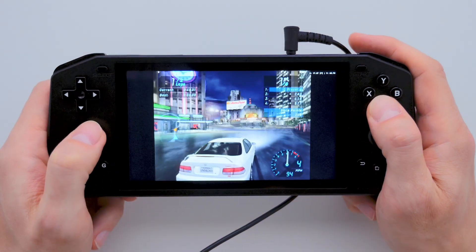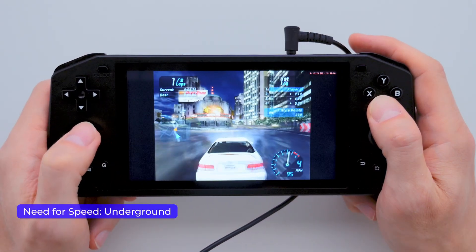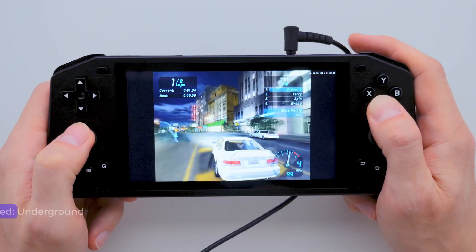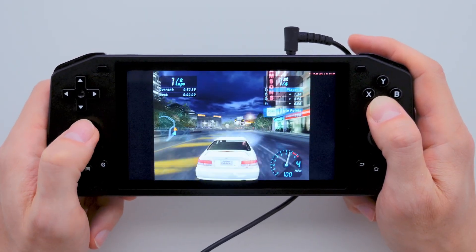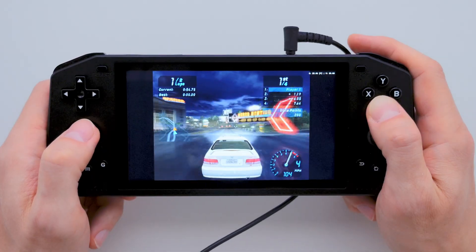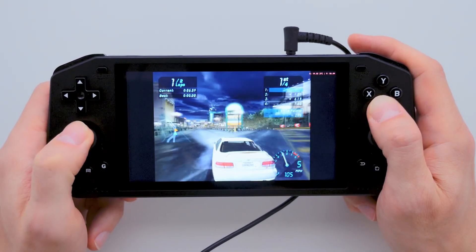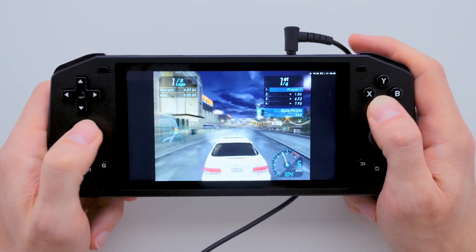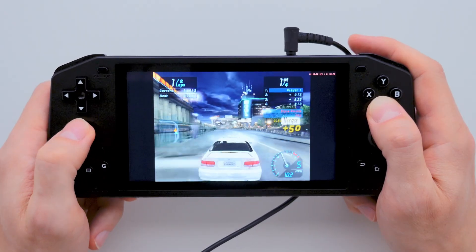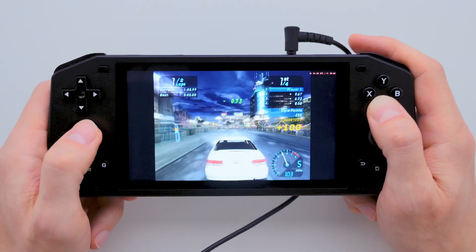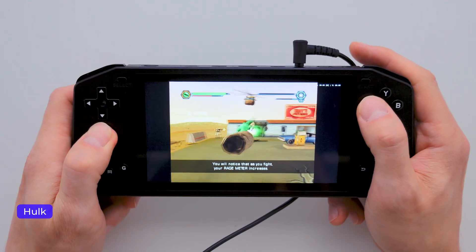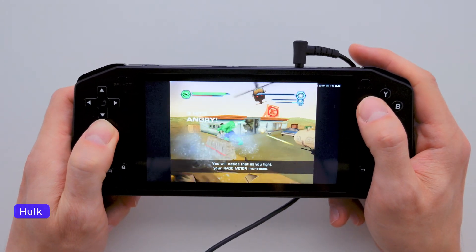The FPS in Underground also surprised me in a good way — it's much more playable now, with no lags or freezes, and I'm excited to play through it again. The Hulk game also performs great, with smooth gameplay.